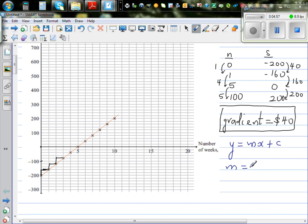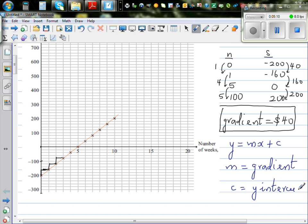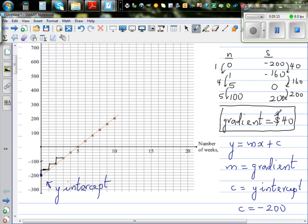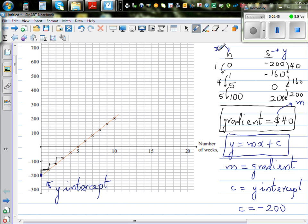Where M is the gradient and C is the Y-intercept. In this graph, the gradient of this line is 40, and the Y-intercept — this point here — is minus 200. So C is minus 200 and M is 40. Using the general formula, S is your Y and N is your X. So we can say Blake's saving S equals 40 times N minus 200, or S = 40N − 200.